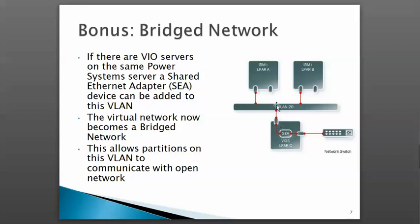Once the virtual Ethernet adapter is connected to VLAN 20, it becomes a bridged network. Any partition connected to this VLAN can access the external network without requiring physical devices. This technique reduces the number of physical adapters needed to connect multiple partitions to the outside world.